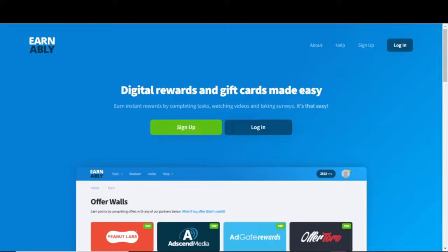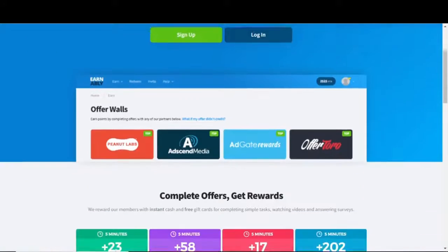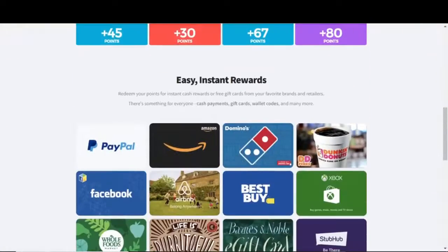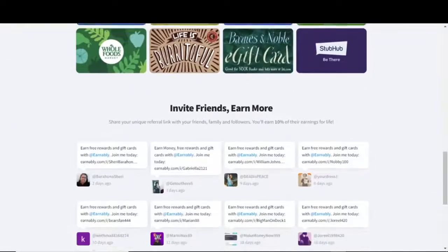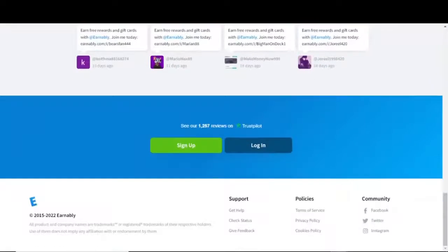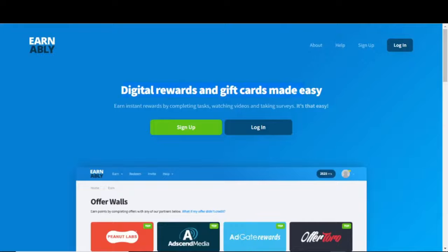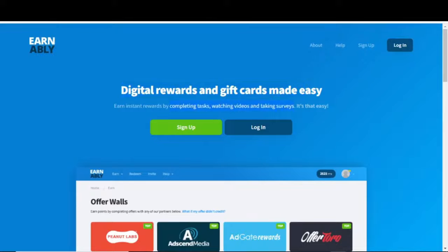The first web app is called Earnably. You can exchange your reward points for actual money on this particular platform once you've accumulated enough of them. Earnably is a well-liked website for quickly earning digital incentives and gift cards. On Earnably, you can accumulate points that you would cash out for cash and gift cards by completing tasks, watching videos, and taking surveys.